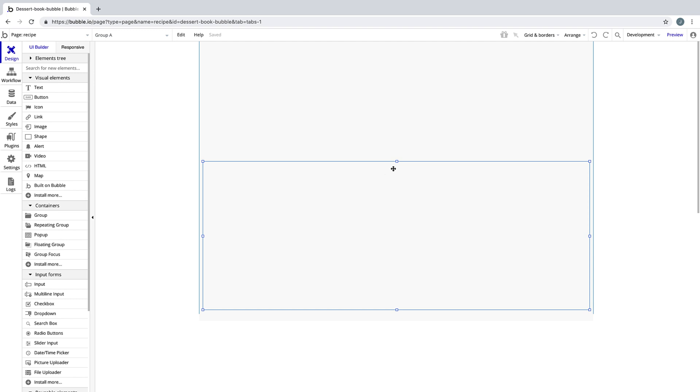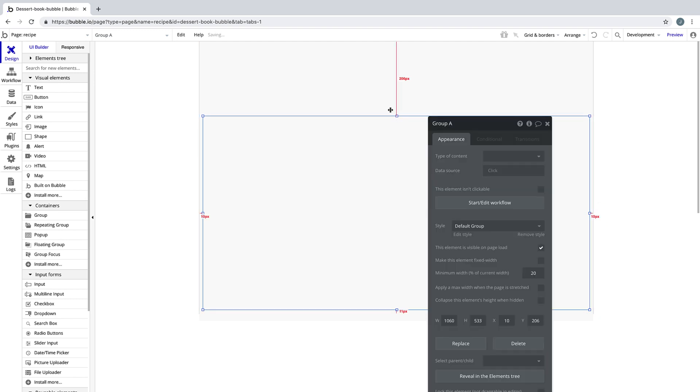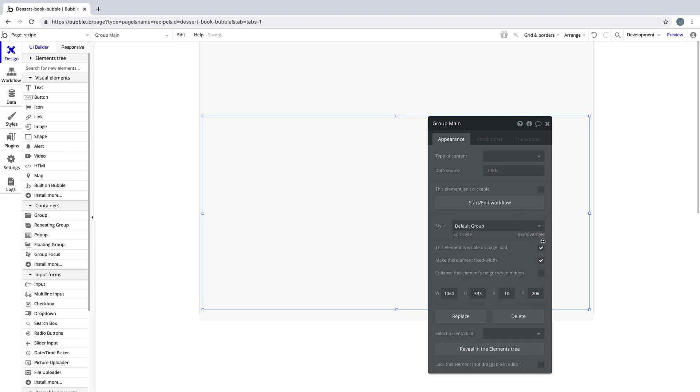Let's set up our recipe page that we made earlier in the course. The first thing we're going to do is rename our container, call it group main, and make it fixed width.